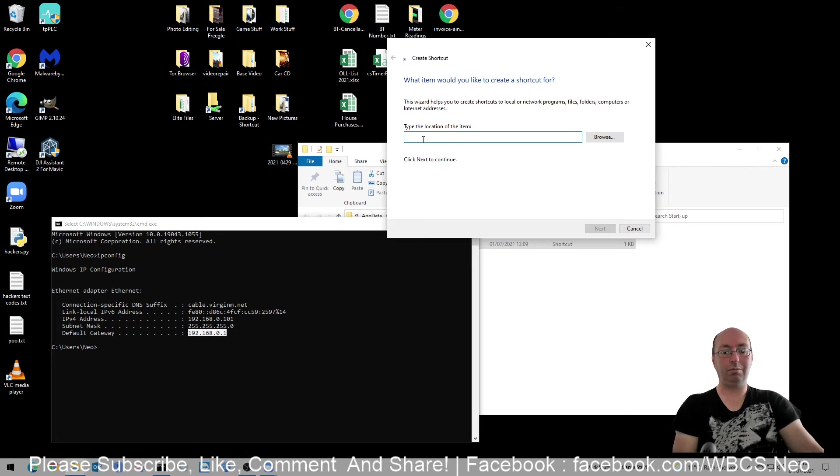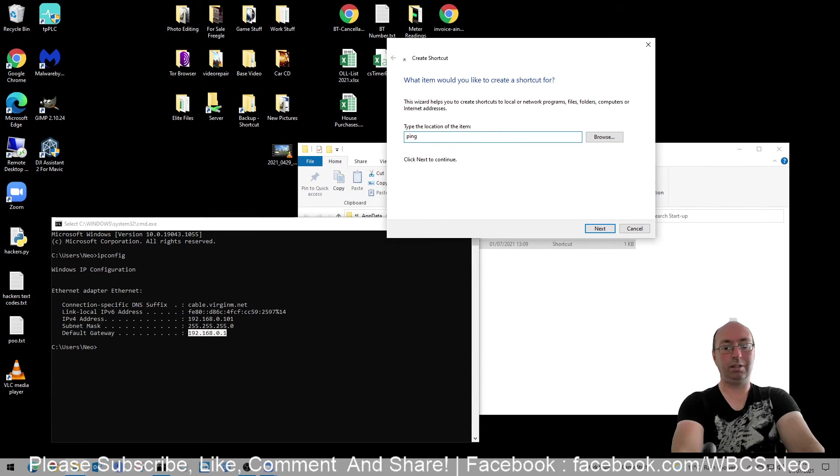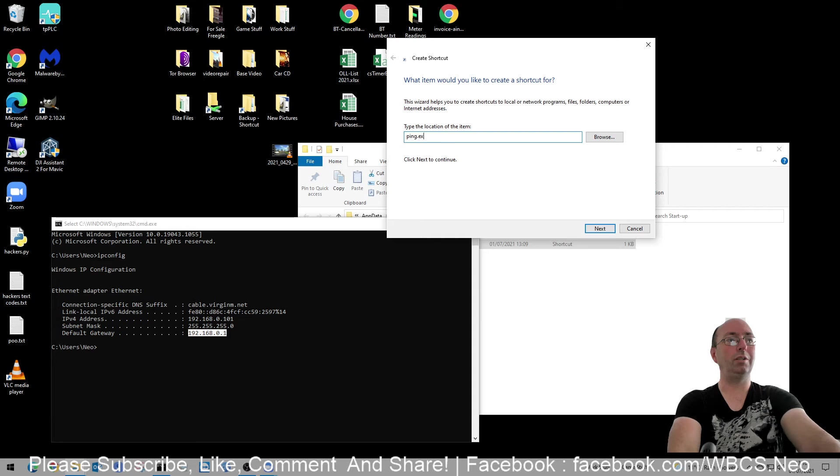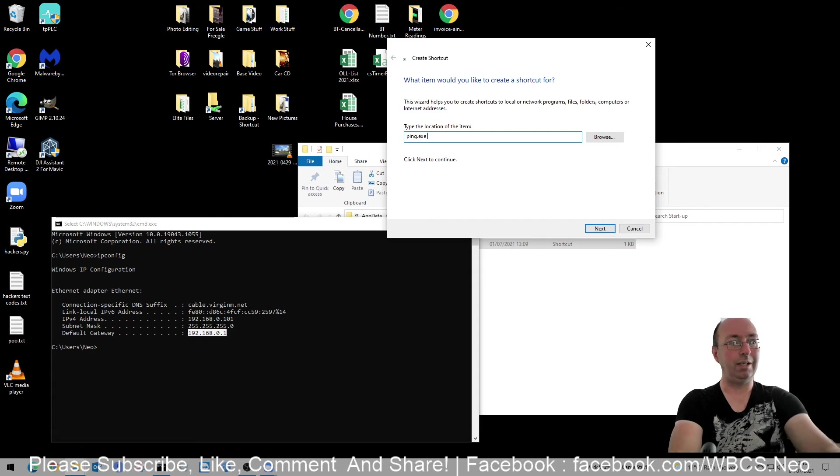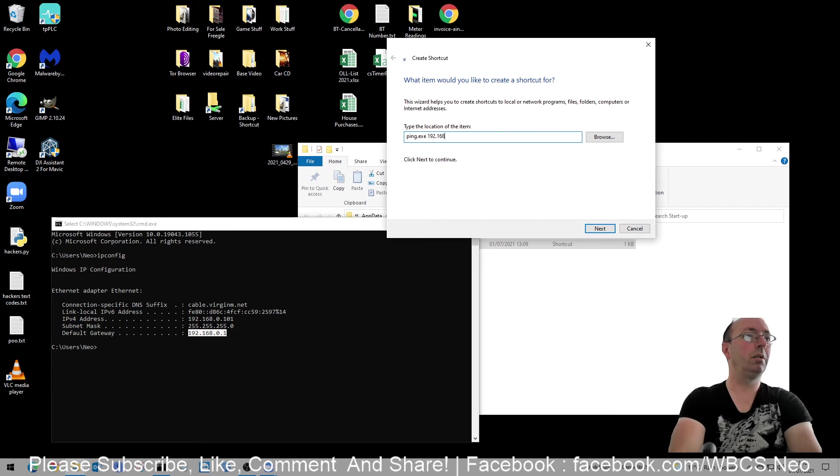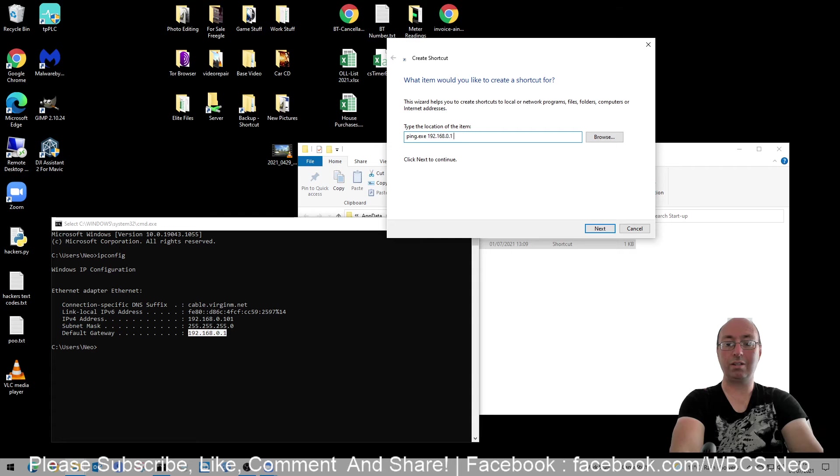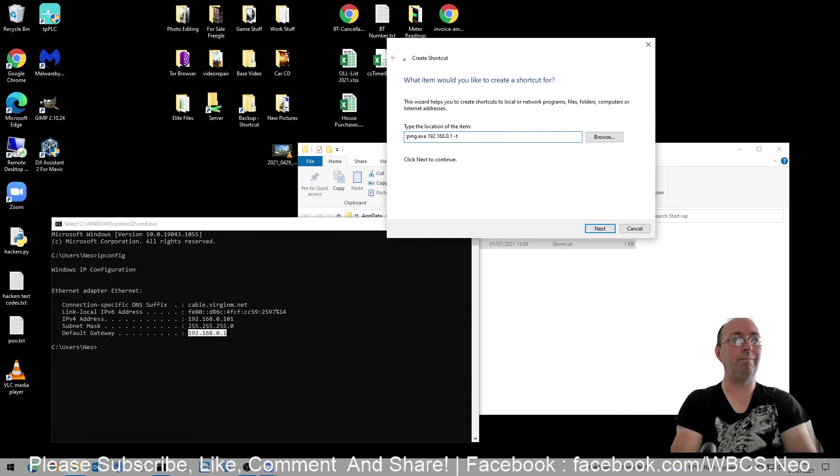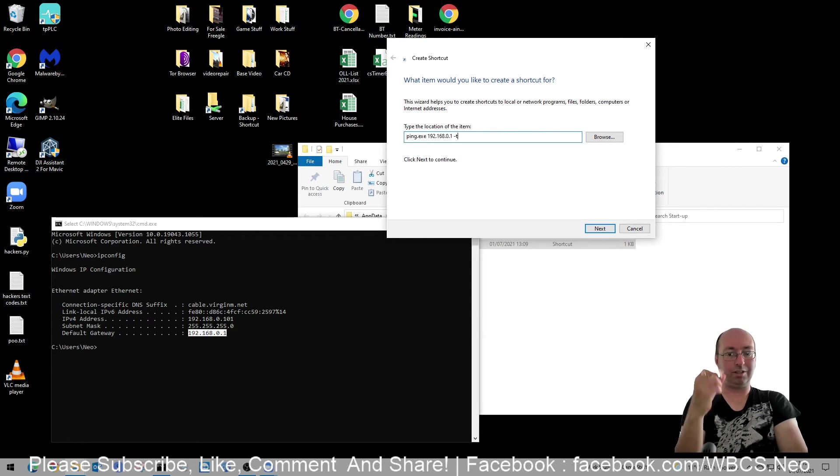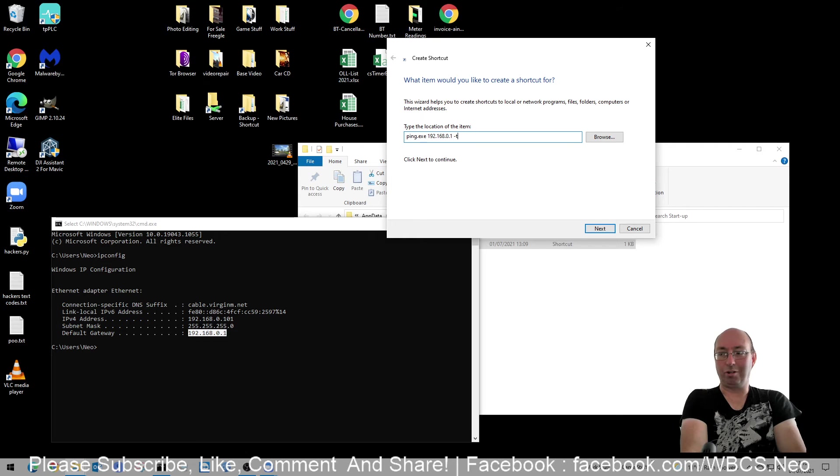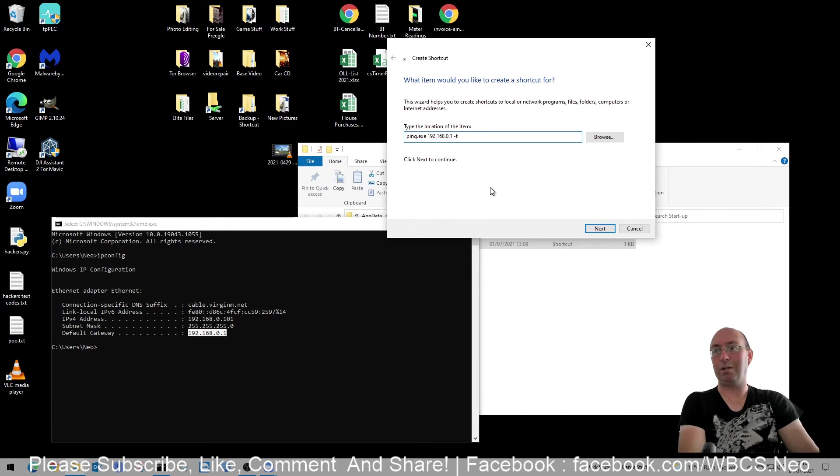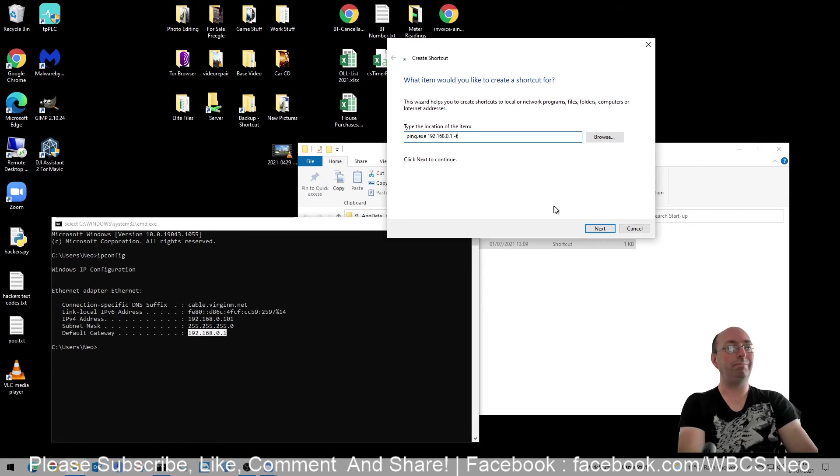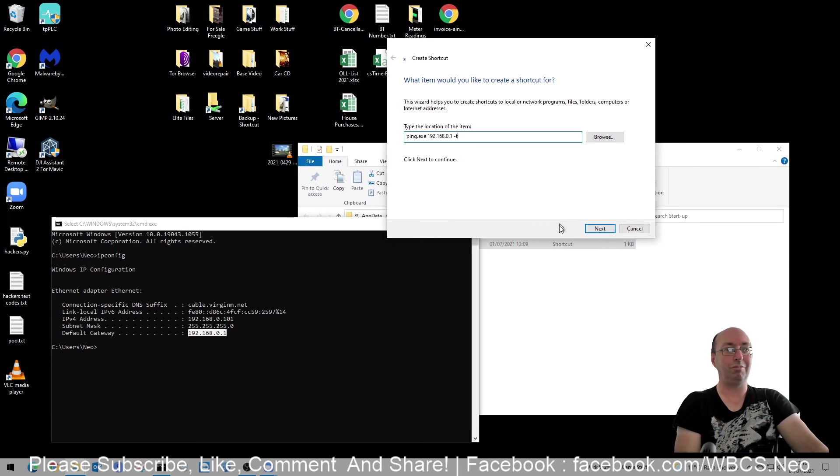In here you want to type in ping - that's P-I-N-G - .exe because it's an executable, space, very important otherwise it won't work, then the default gateway IP, 192.168.0.1 in my case, and then space. This is the crucial bit: dash T. What the dash T does is it constantly pings non-stop every second. Before you go 'oh god, it's going to take a resource,' ping command virtually uses nothing. It's all hardware controlled. So don't panic about it - it's not going to chew anything up. You can run thousands of ping commands and they will literally not do anything to your computer.